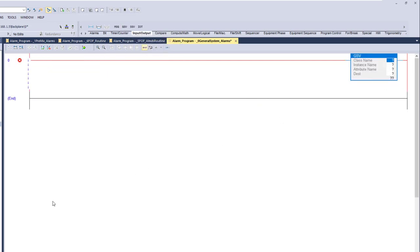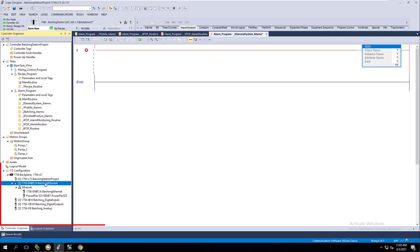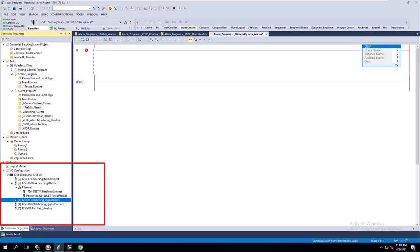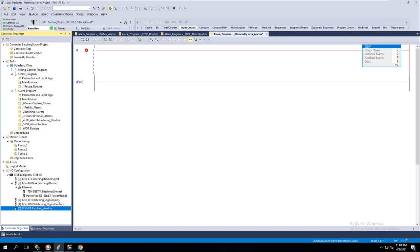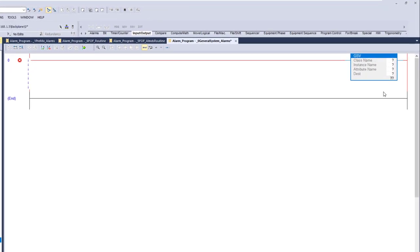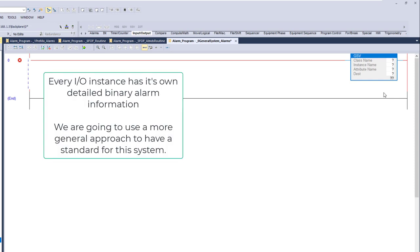We're going to be monitoring the Ethernet card, the PowerFlex drive, and all the IOs — inputs, outputs, everything pertinent to our system running. We're doing this to give a simple illustration of where to go. You can get as complex and pull as much information as you want from a GSV, but we're going to approach this in a simple way so you understand a basic implementation.